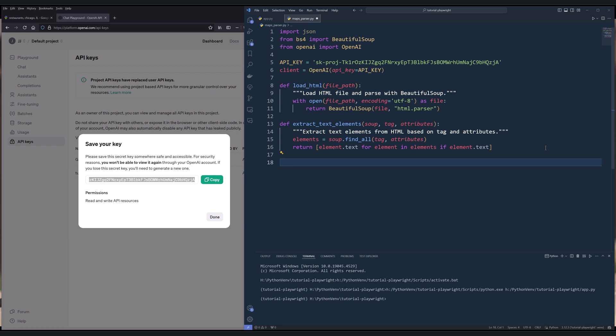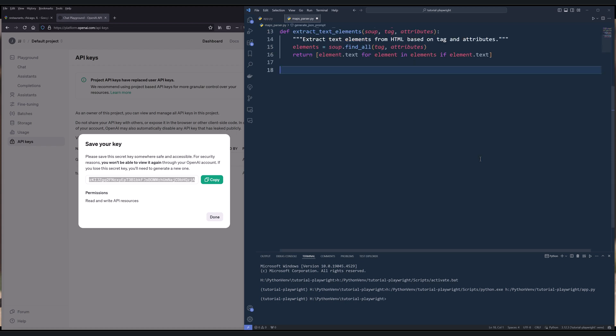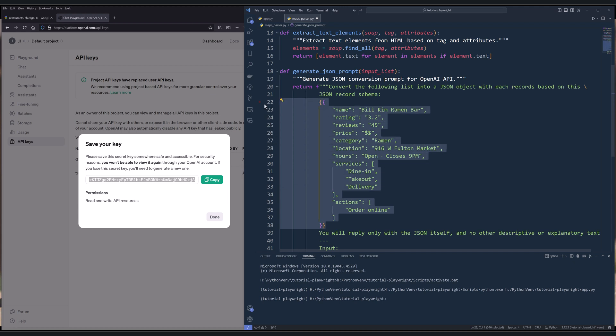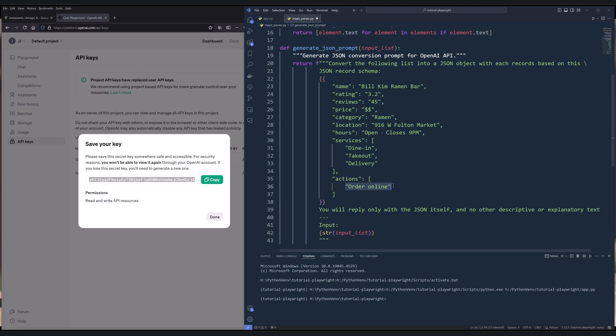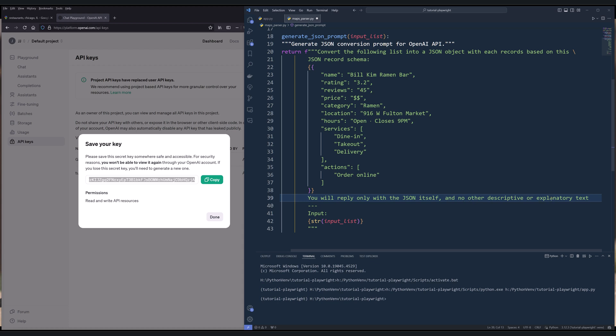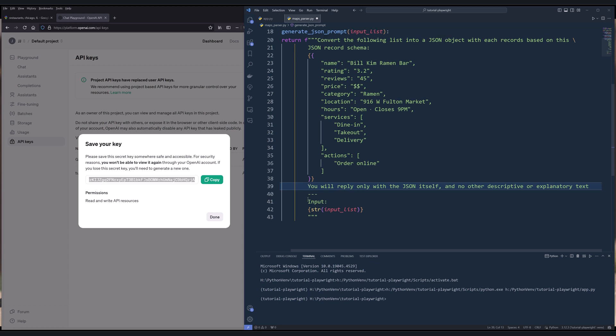And to organize the text string or Beautiful Soup string into a JSON record, or you can convert that into a CSV file, I'm going to create a function called generateJsonPrompt. So from the prompt, I'm going to say, convert the following list into a JSON object with its records based on this JSON record schema. This is going to be the JSON record schema. So we're going to extract information such as the business name, rating, reviews, price, category, location, hours, services, and actions. So actions are basically the things that you can do directly on Google Maps. So sometimes you can order food online from Google Maps. So you can make a booking from Google Maps directly. And to ensure that the output is going to be returned as a JSON object, you will reply only with the JSON itself and no other descriptive or explanatory text. Then we're going to provide the input. And for the input is going to be the HTML text string.